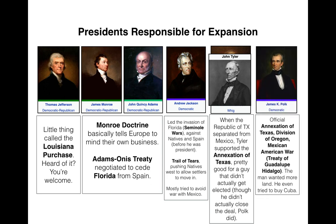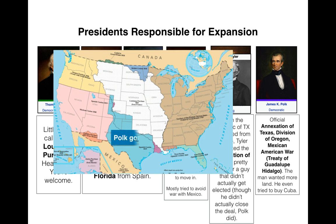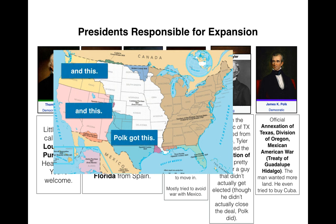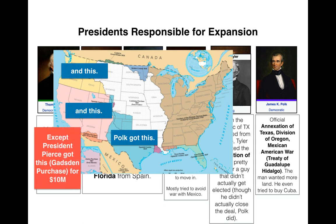Polk is known as the president of Manifest Destiny. He only served one term, but got a lot done: annexed Texas, divided Oregon with Great Britain, negotiated the Treaty of Guadalupe Hidalgo, and even offered to buy Cuba from Spain for 100 million, which fell through. We attempted that again with the Spanish-American War in 1898. The small strip at the bottom — the Gadsden Purchase — was actually negotiated by President Pierce, so we'll give him some credit there.